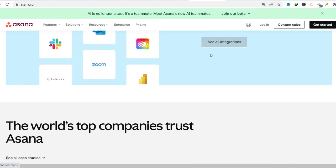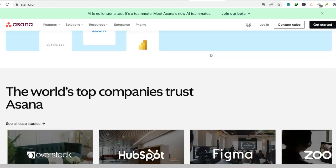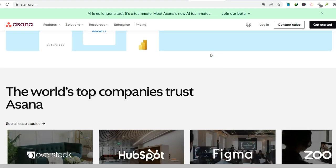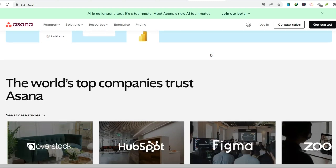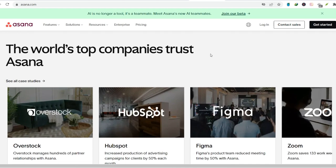Todoist. This popular option boasts a robust set of features, including priority levels, labels, and karma points, a gamification element to keep you motivated.